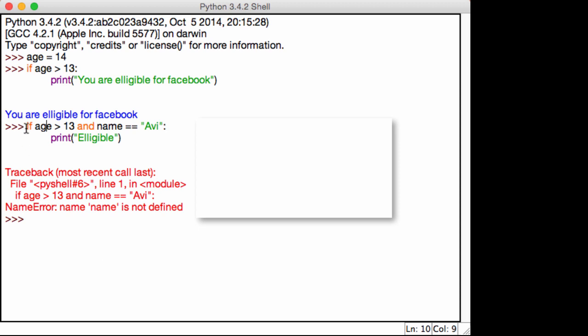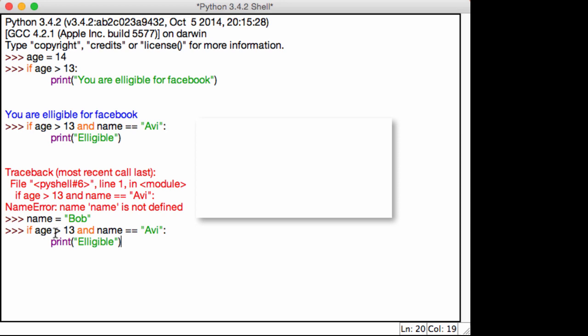However, with or, let's go ahead and initialize a name, I'm going to call myself Bob. So let's go ahead and bring this statement down. If age is greater than 13, or name is equal to Avi, print eligible. Now if you notice, it prints out eligible.